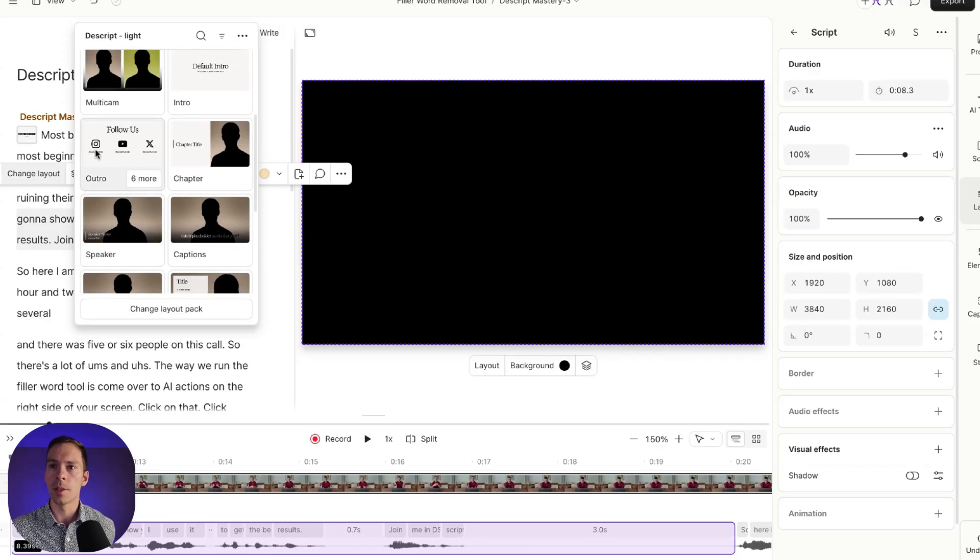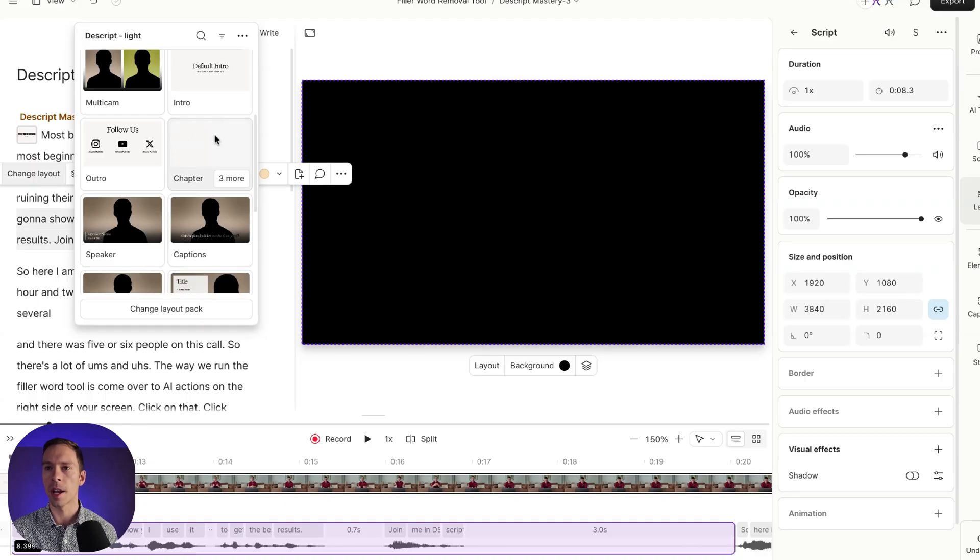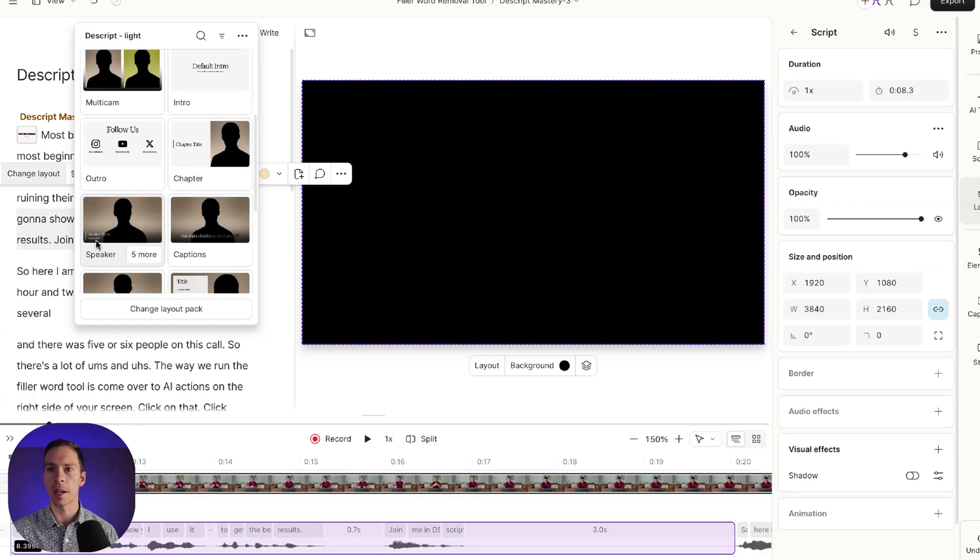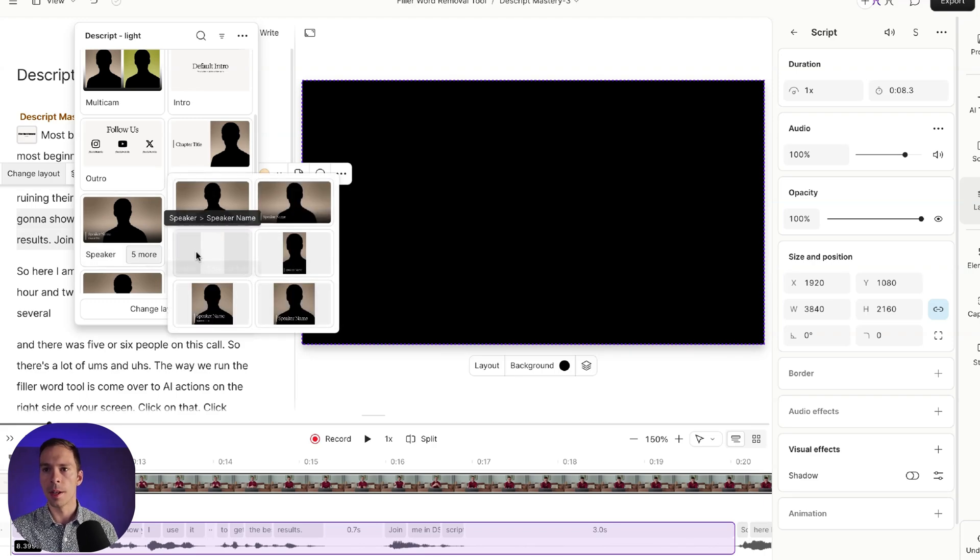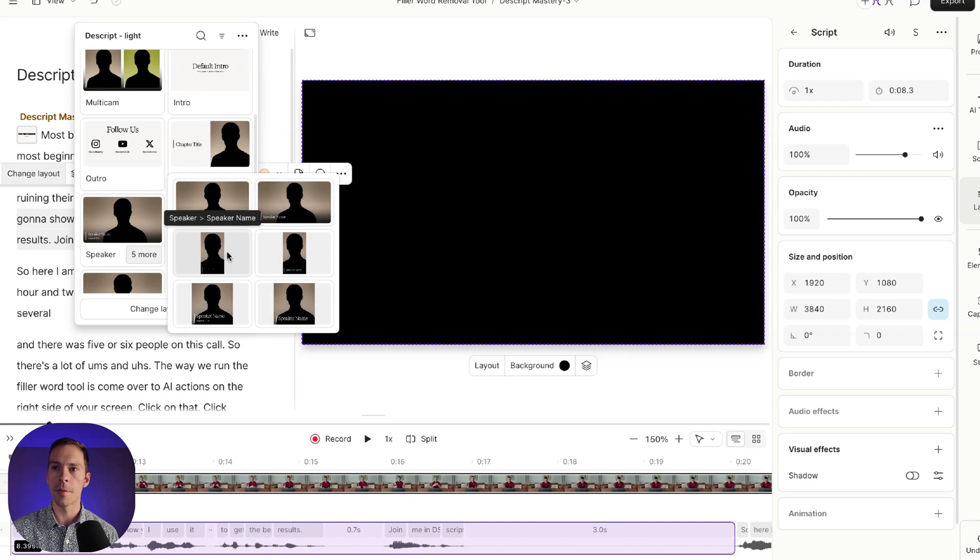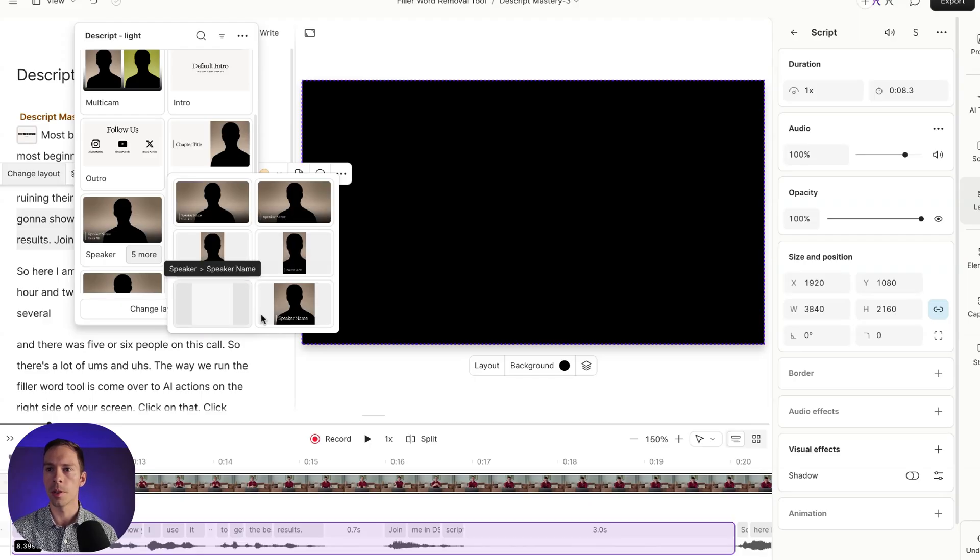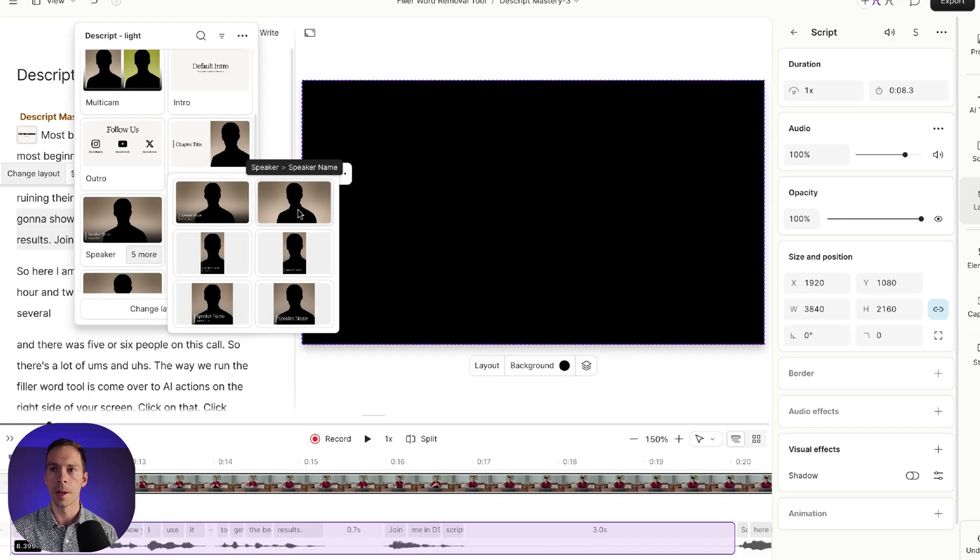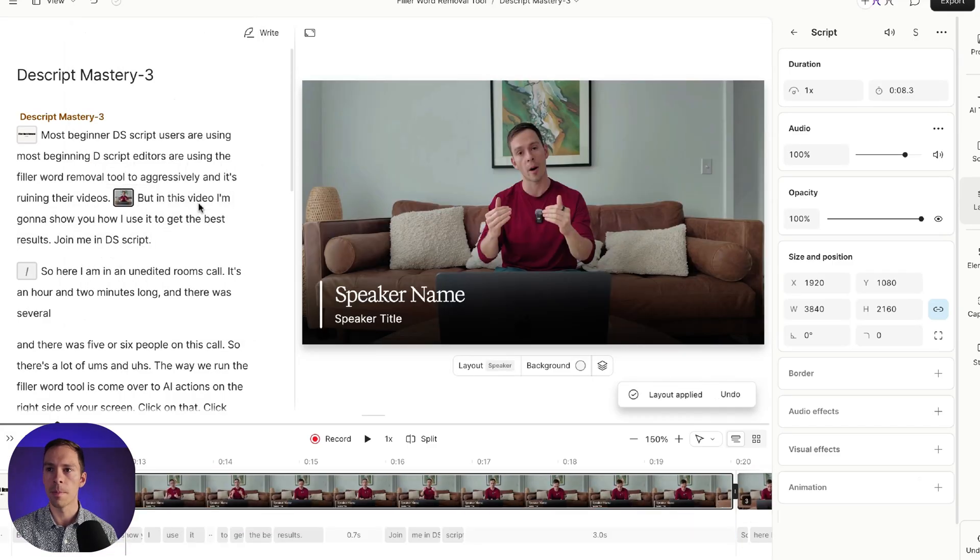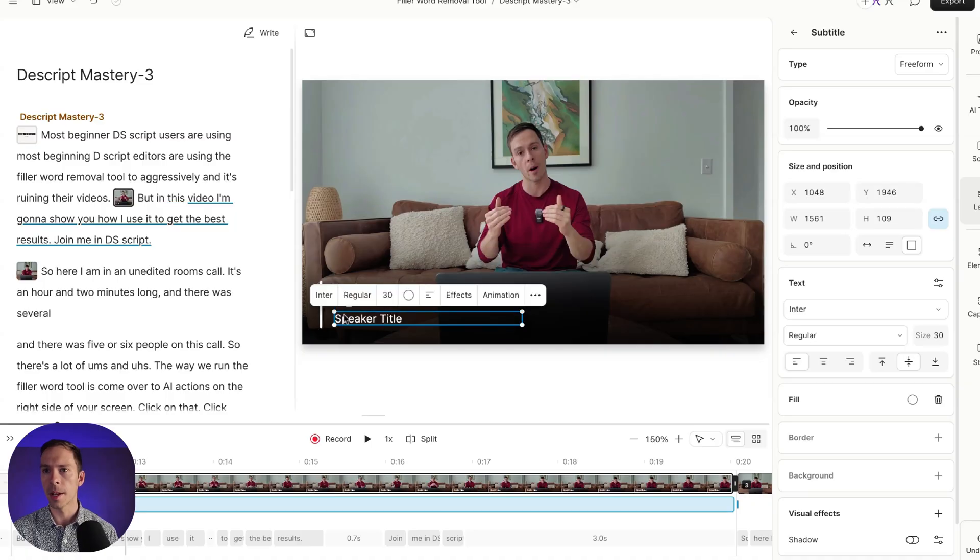So for outro, you can see you got like little social media logos. Chapter, it's going to put a chapter title on one side and the speaker on one side. Speaker, it's going to put some text over the speaker. So if I click five more, you can see I have different options here. And some of these, you got to be careful, are for different aspect ratios. So like these two are for portrait mode. These two are square. So I'm going to want to use one of these top two here. And I'm going to select that one. And here's what it did.